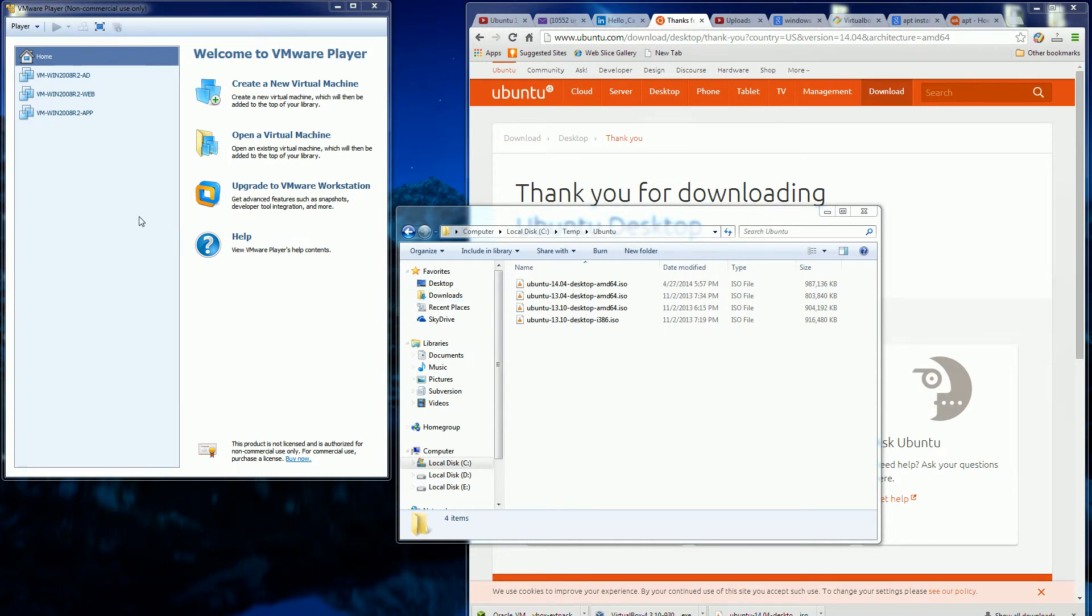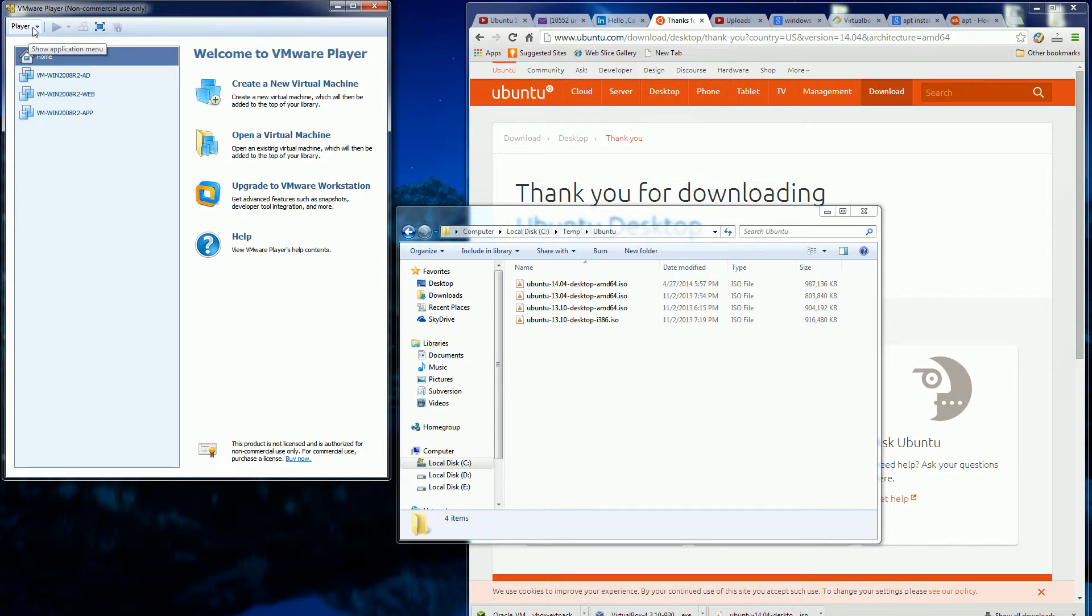Hi, so in a previous video, I installed Ubuntu 14 on VirtualBox, Oracle VirtualBox.